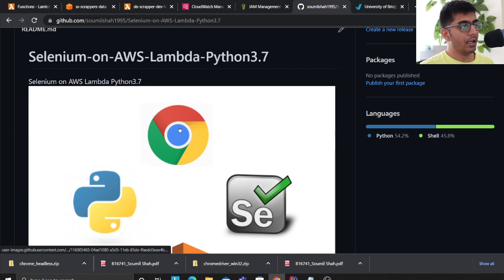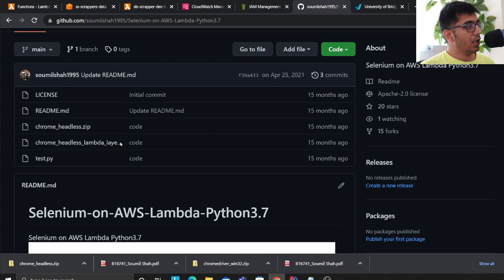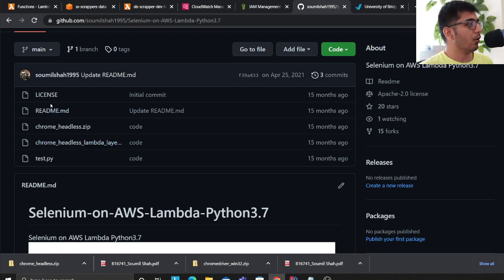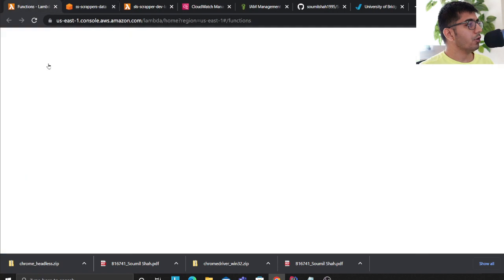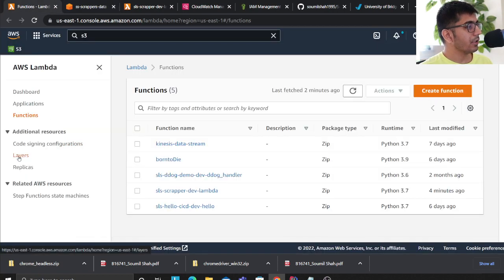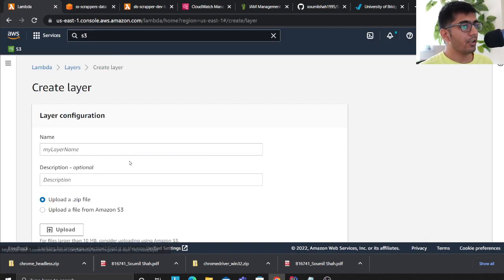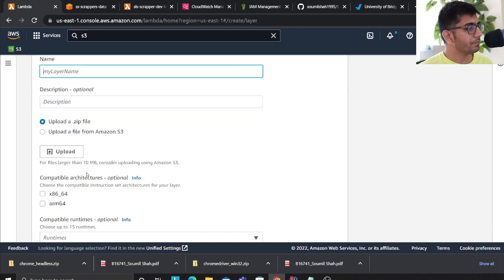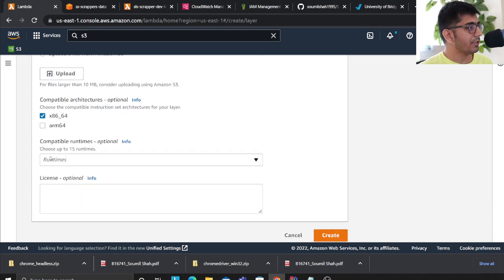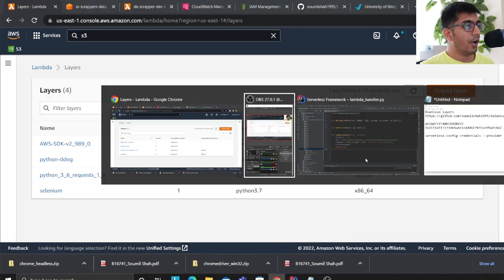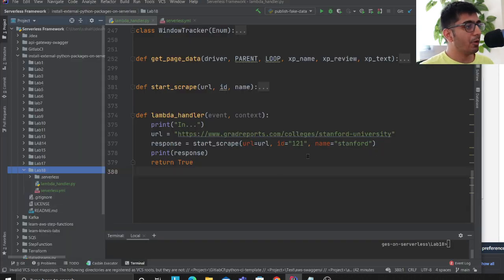You need to download the file called 'chrome-headless.zip' from the repository. Then go to Lambda, click on 'Layers', click 'Create Layer', name it 'selenium', upload that zip file, select architecture x86, and set the runtime to Python 3.7. That's important.